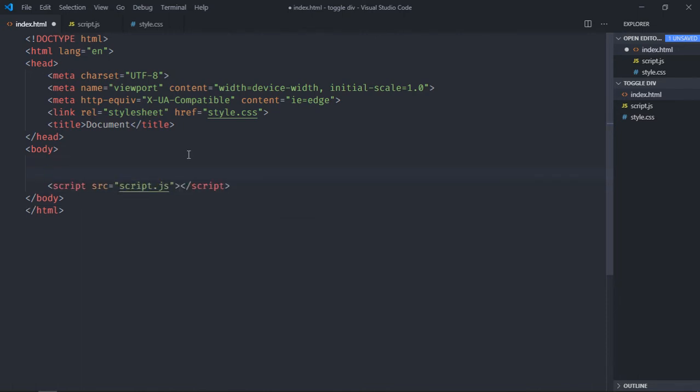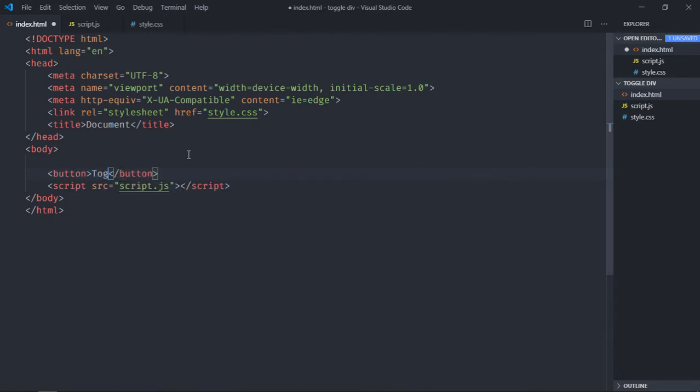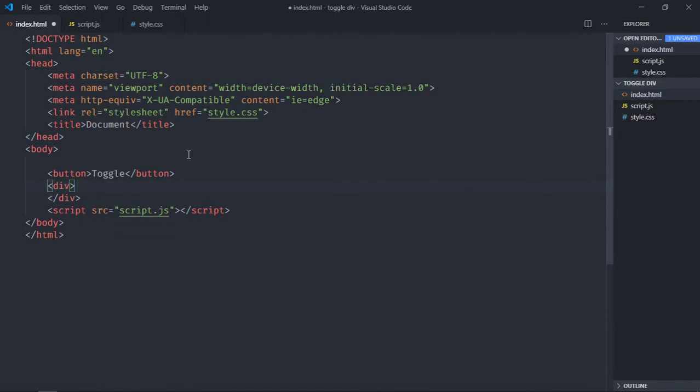And here we need a button, it will be toggle, then a div element. We'll leave it empty, we will not put anything.